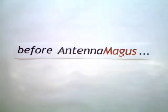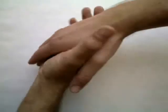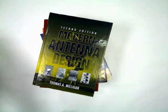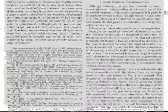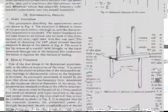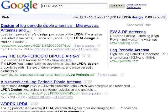So what happened before Antenna Magus? The engineer got the specifications from his manager or client and had to choose the best suitable antenna for the job. Information was found in antenna books, published papers, and on the internet. Even after doing a lot of research, it was uncertain if all his bases were covered.